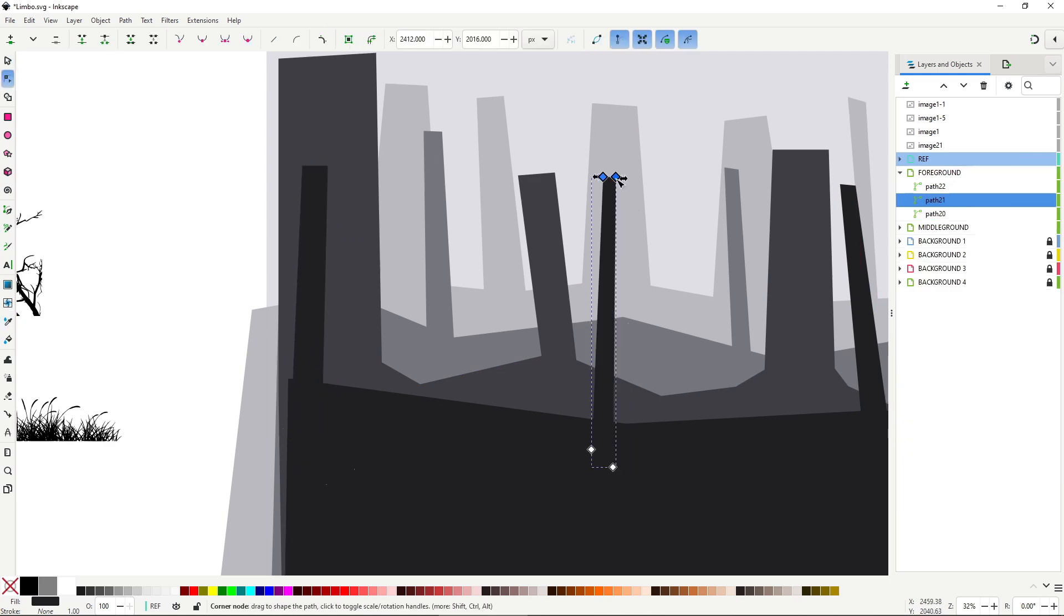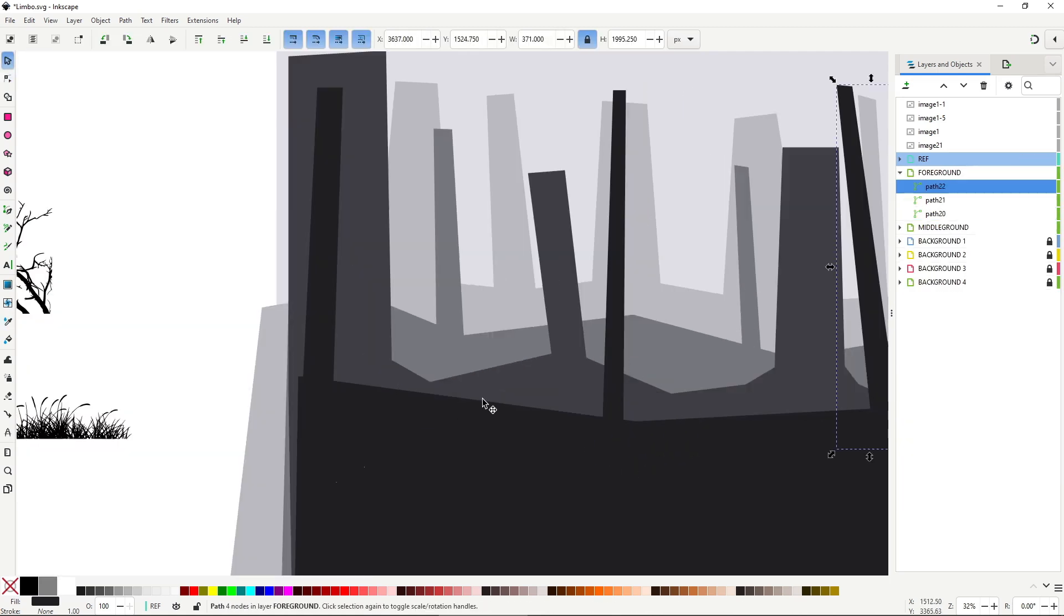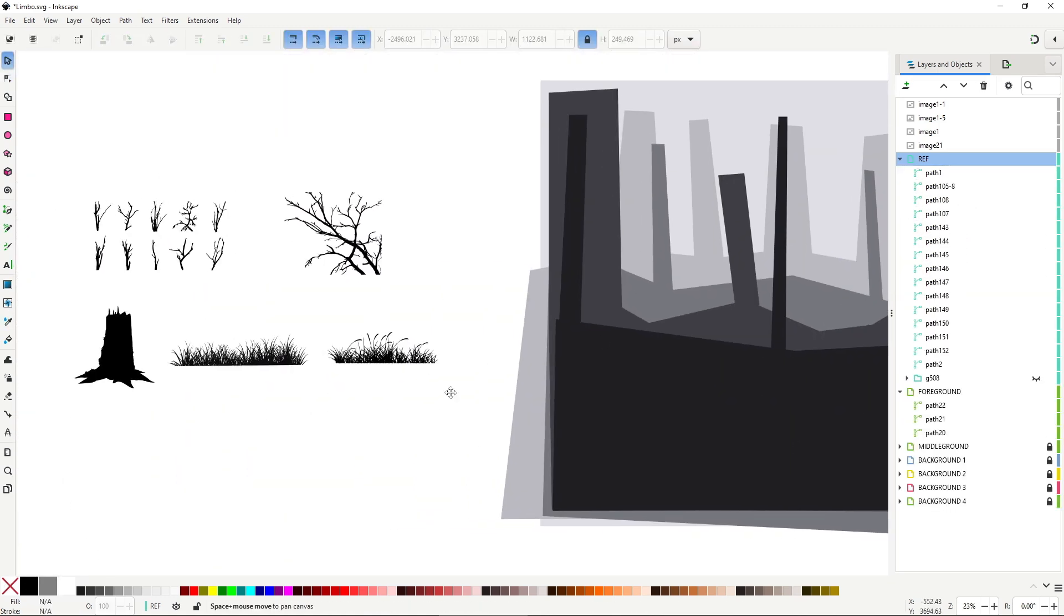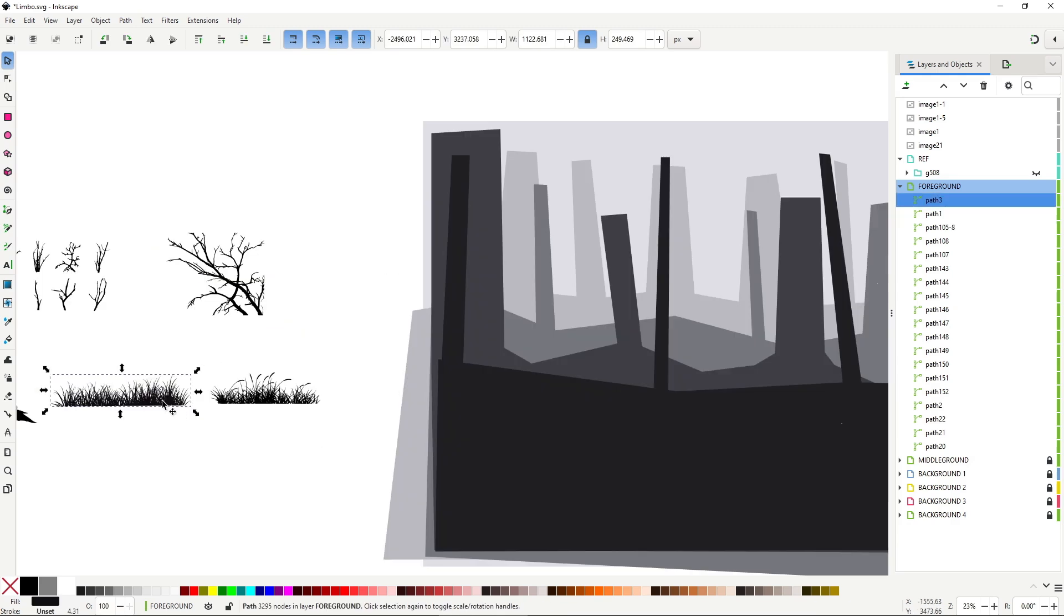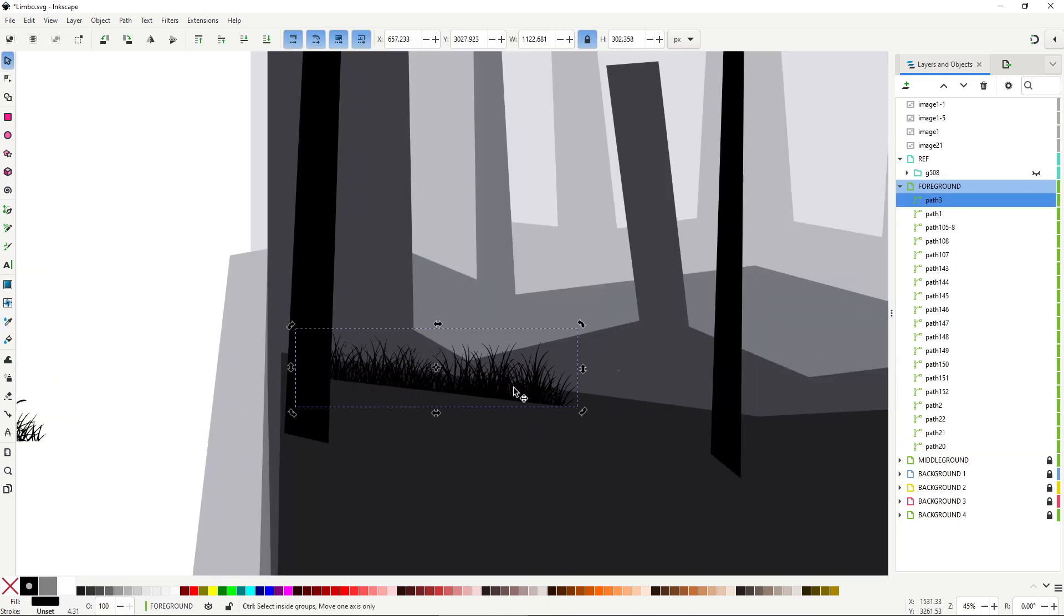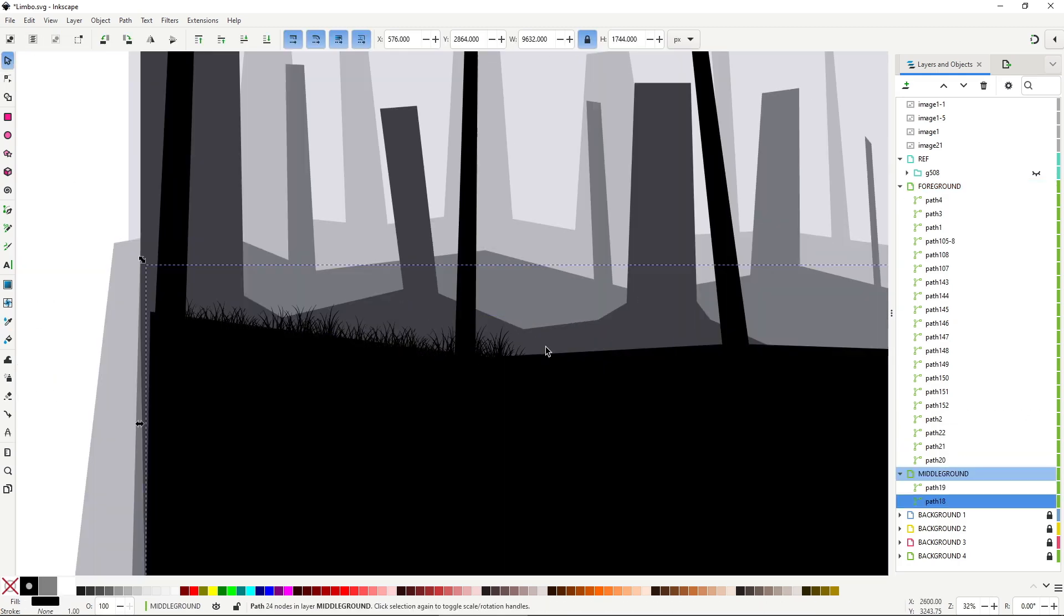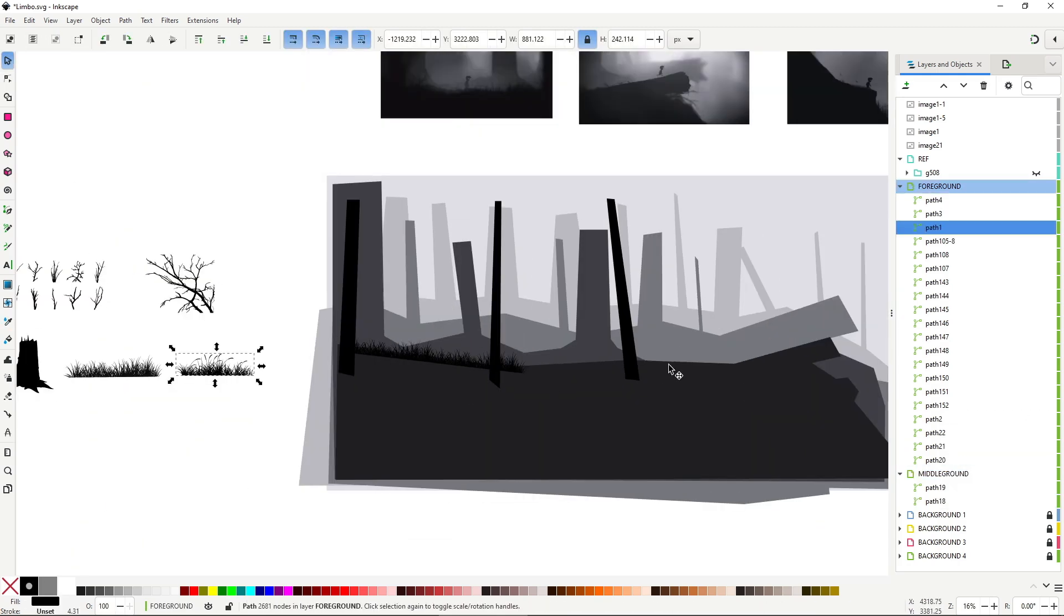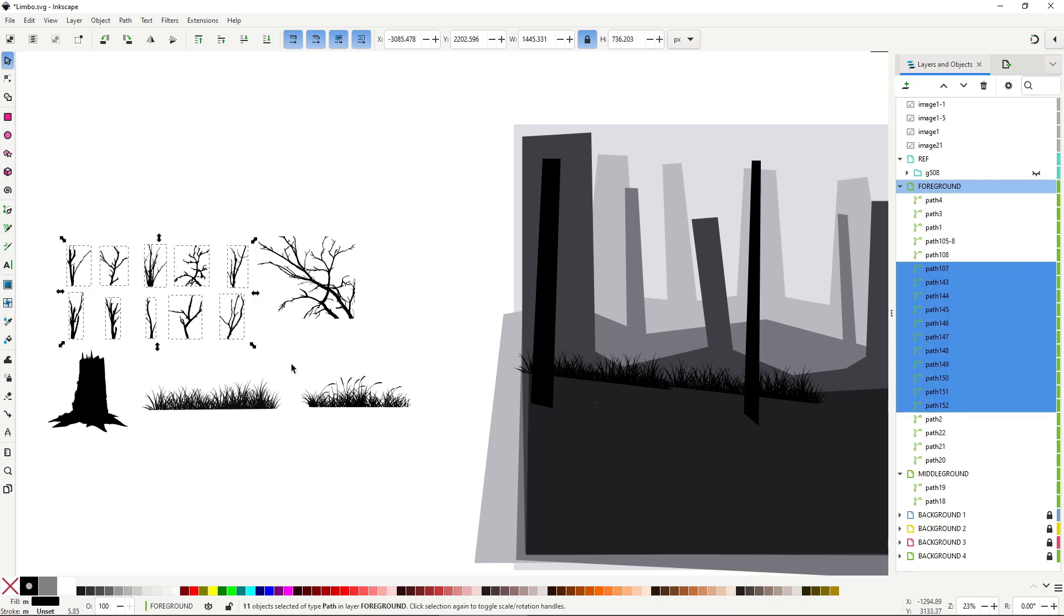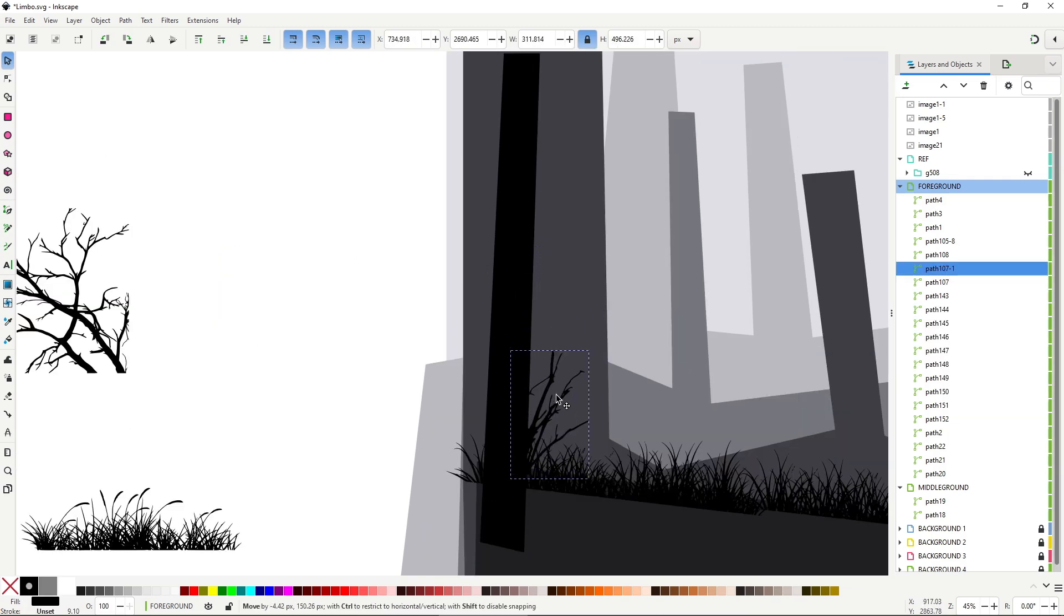Starting with the foreground, I begin layering these elements in. I'm not too worried about the exact placement. Once we move everything into Godot, I'll make some adjustments. I'm also using Inkscape's blur slider to fake the depth of field.